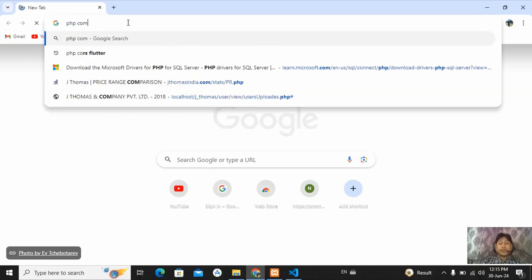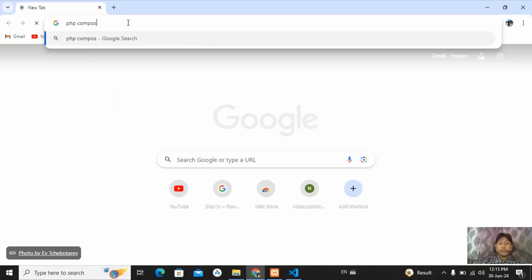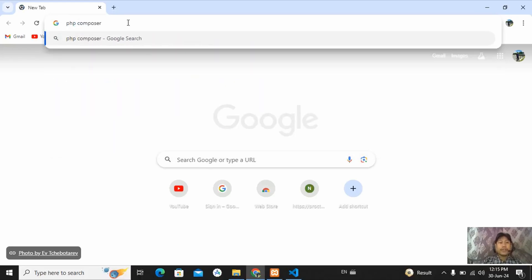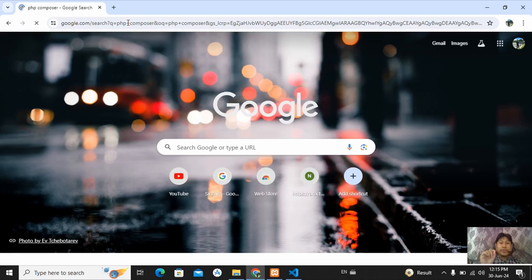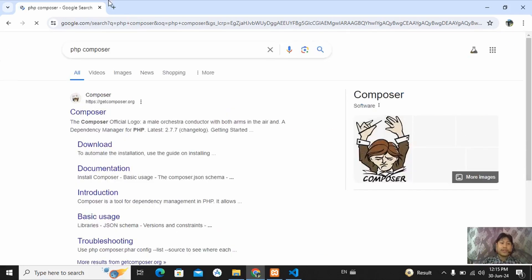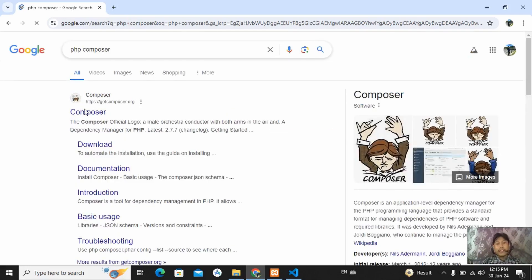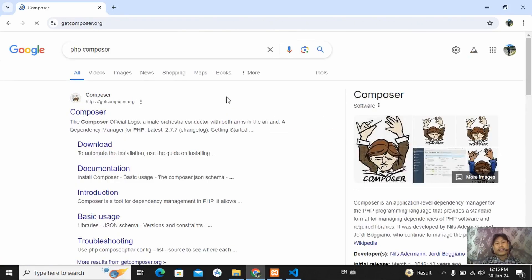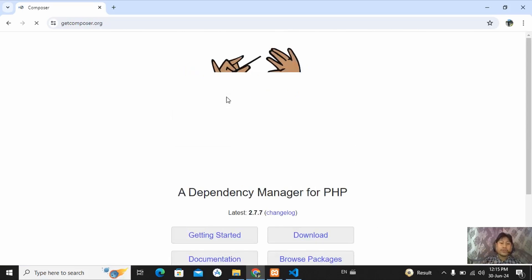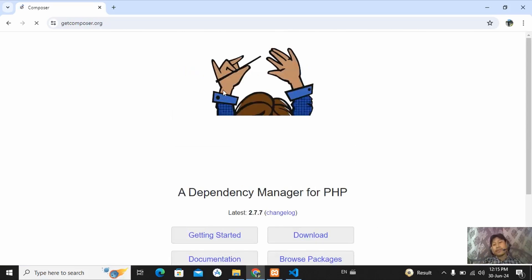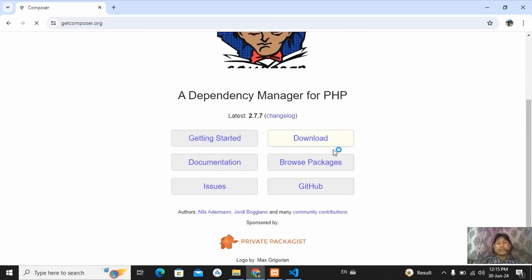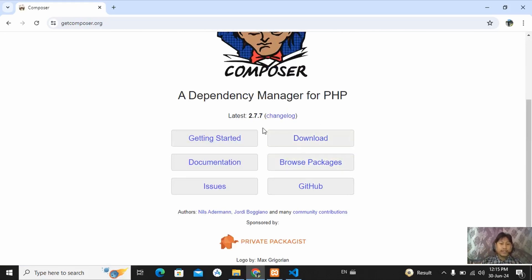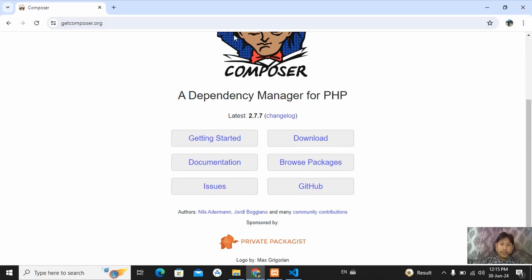You have to install this Composer. Install it, but I am not going to install because I have already installed it in my device. Just click on Download and install it. I have already, so I am not going to download again.